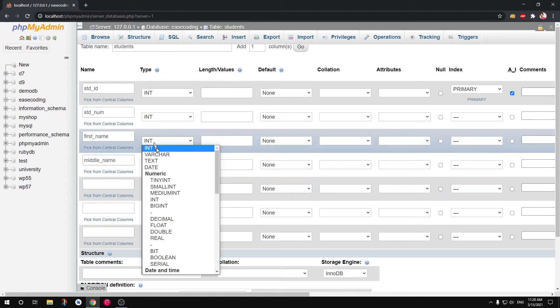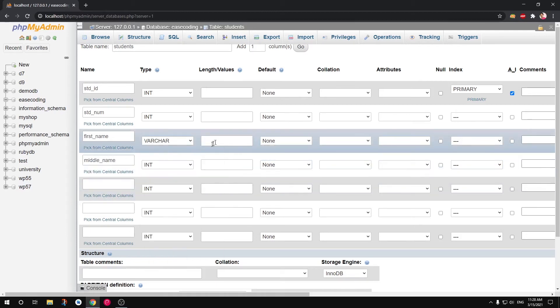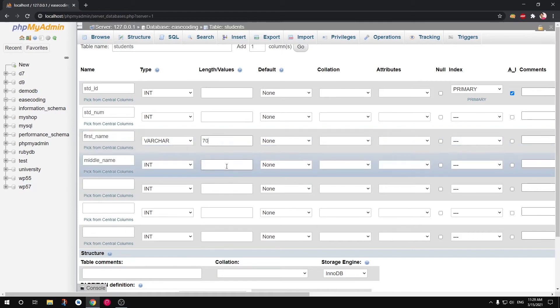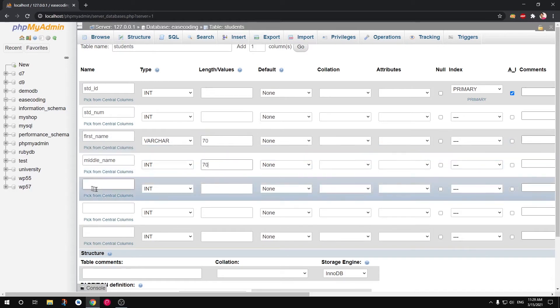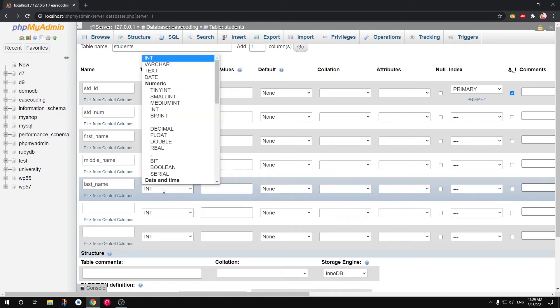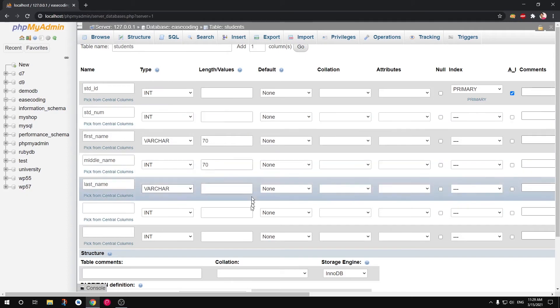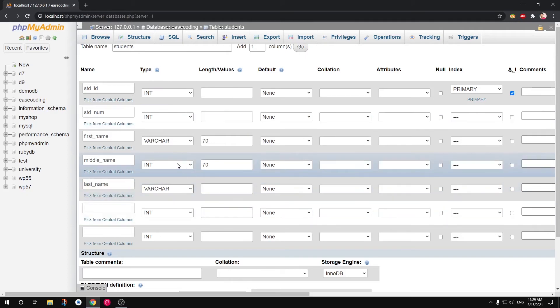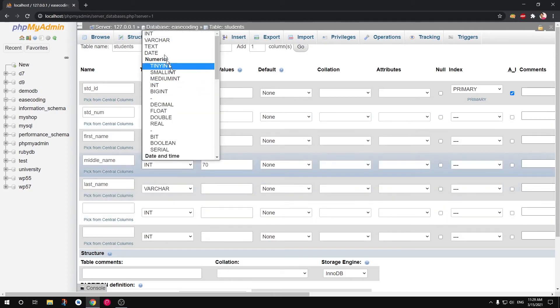So middle name. And obviously this is going to be varchar. Here we need to give some value length. So this is going to be of 70, this is also going to be 70, and then last name.